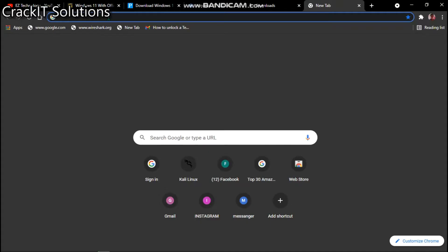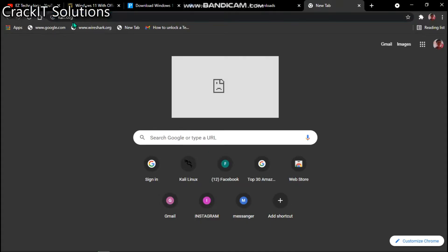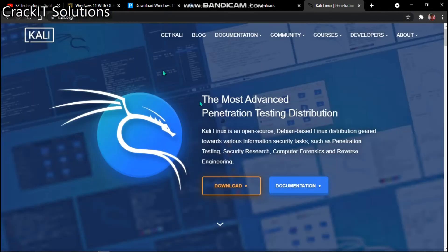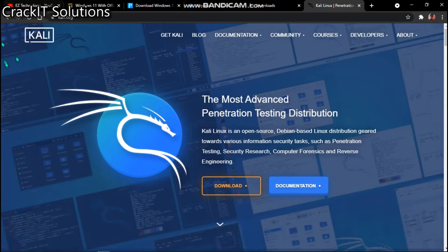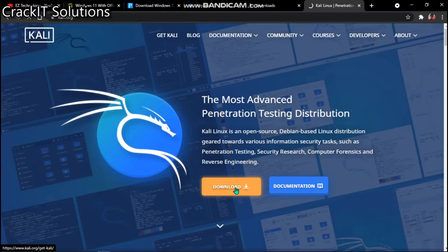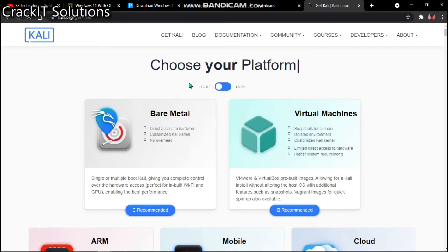To get our Kali Linux ISO file, we're going to go over to kali.org — the link will be in the description box. Click on it and it should take you to this page. Once you're on this page, click on the Download button, and it's going to take you to this exact page here.